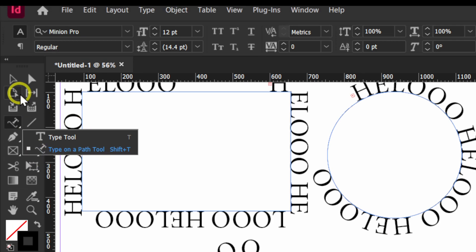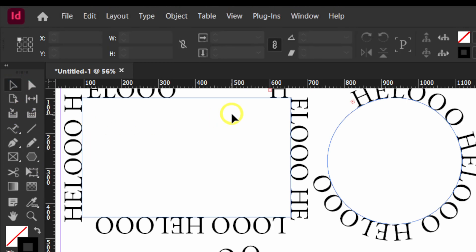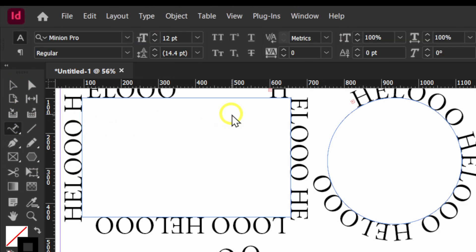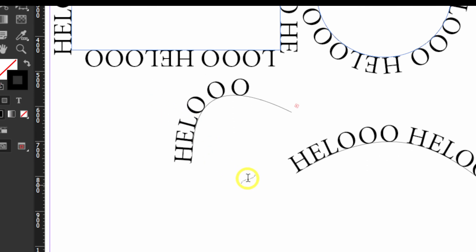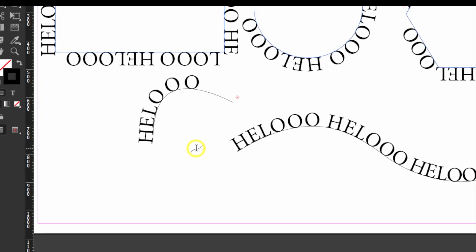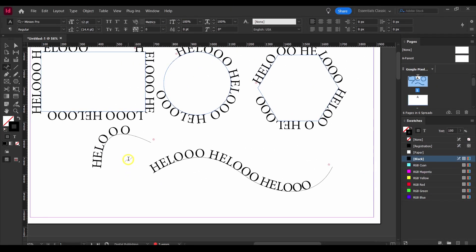As you can see, Ctrl + Shift + T opens the Type on Path tool — so this is very helpful if you want to be productive in InDesign. Thank you for watching and I'll see you in the next tutorial — take care.